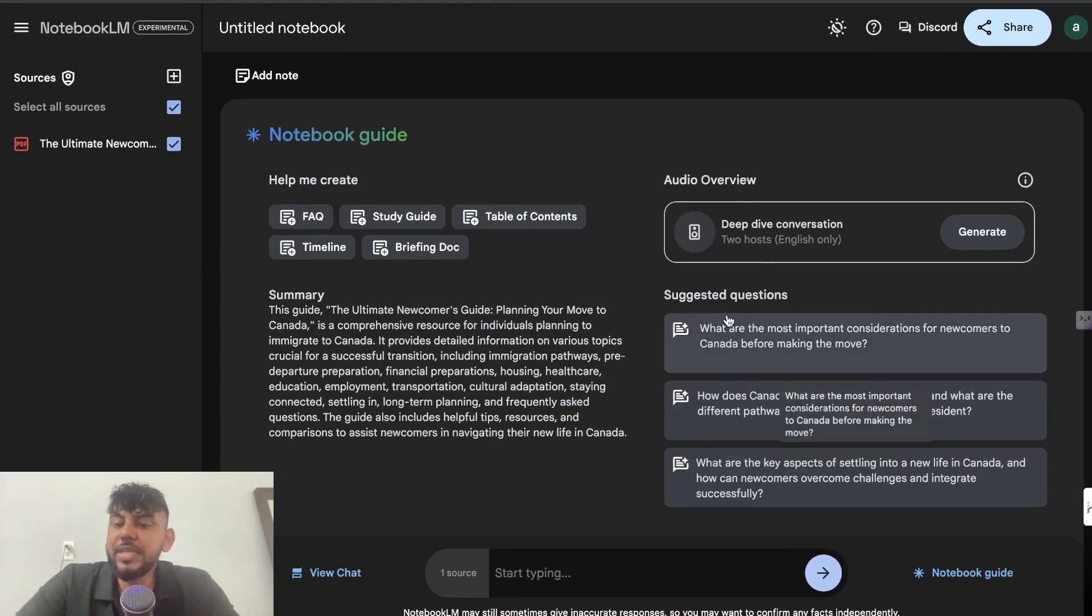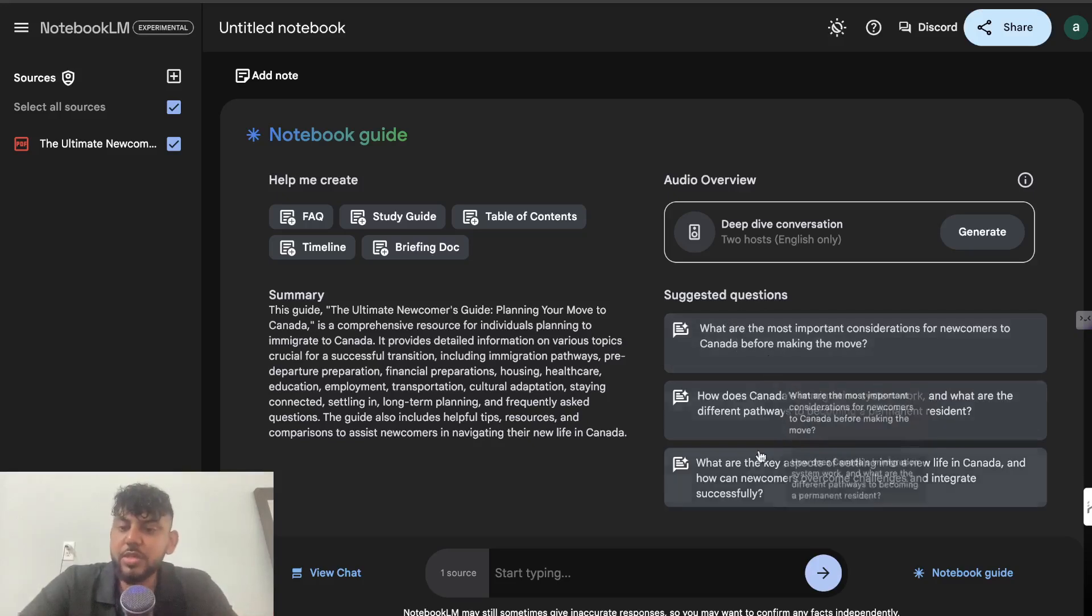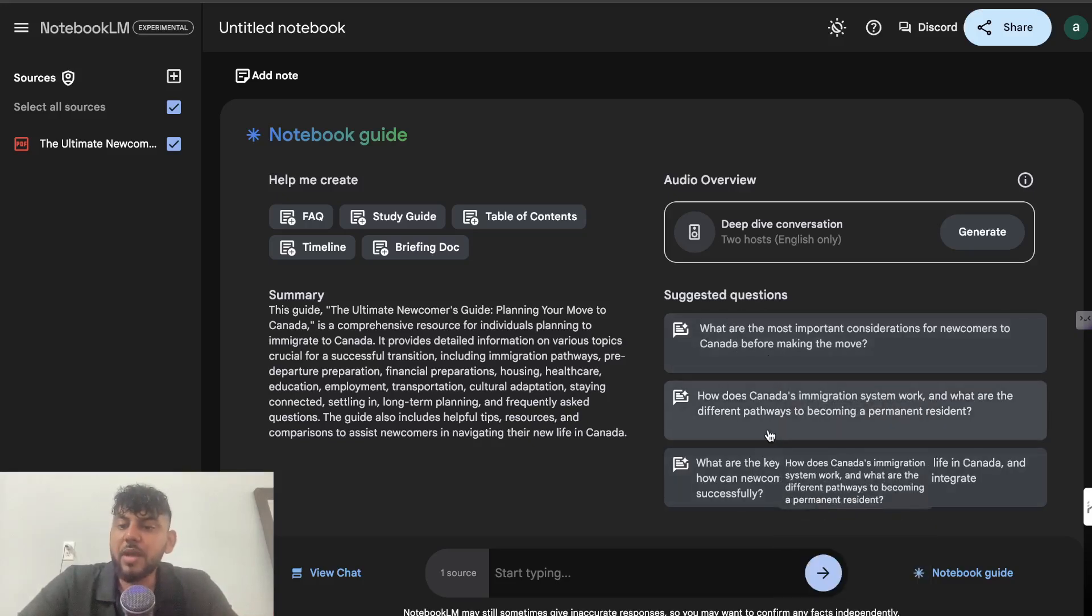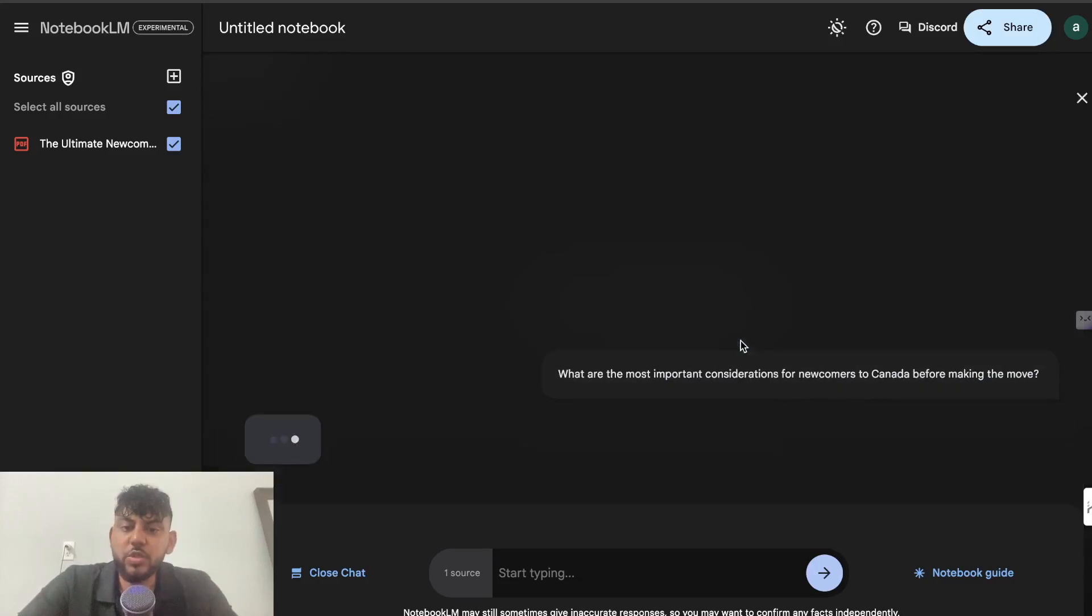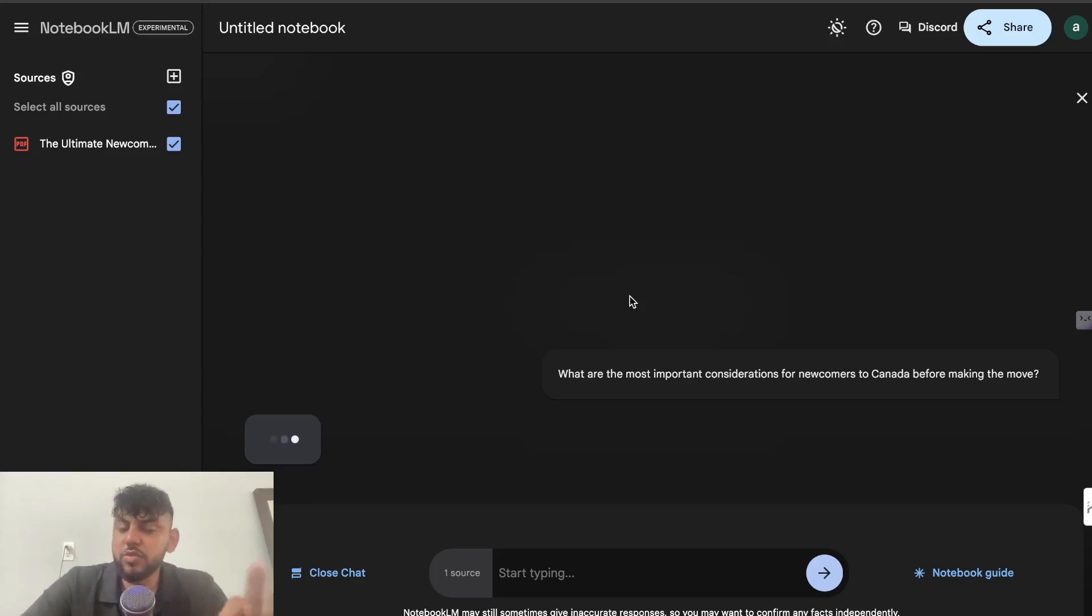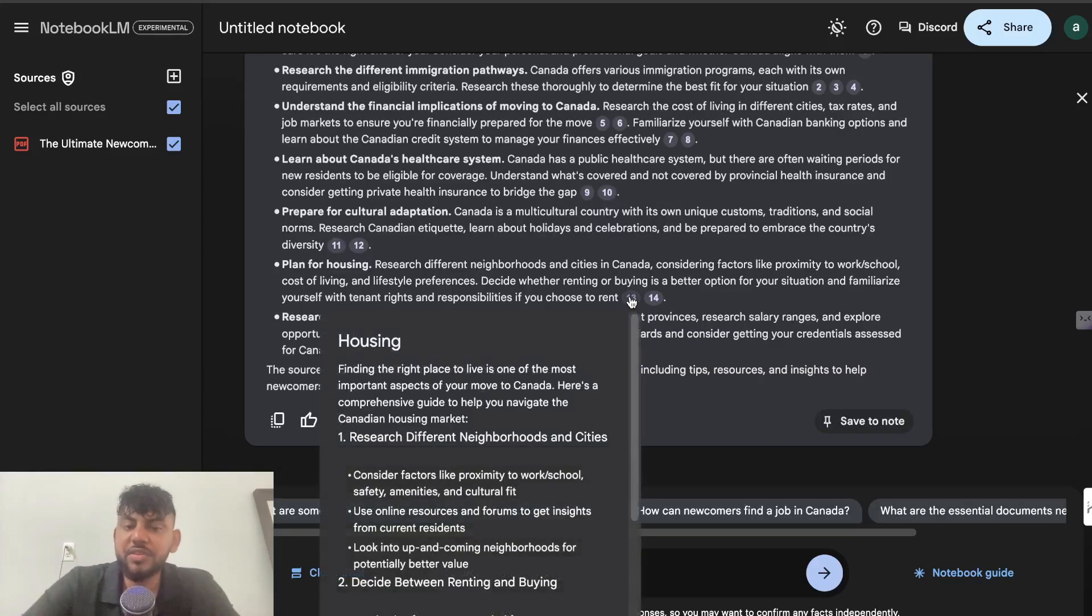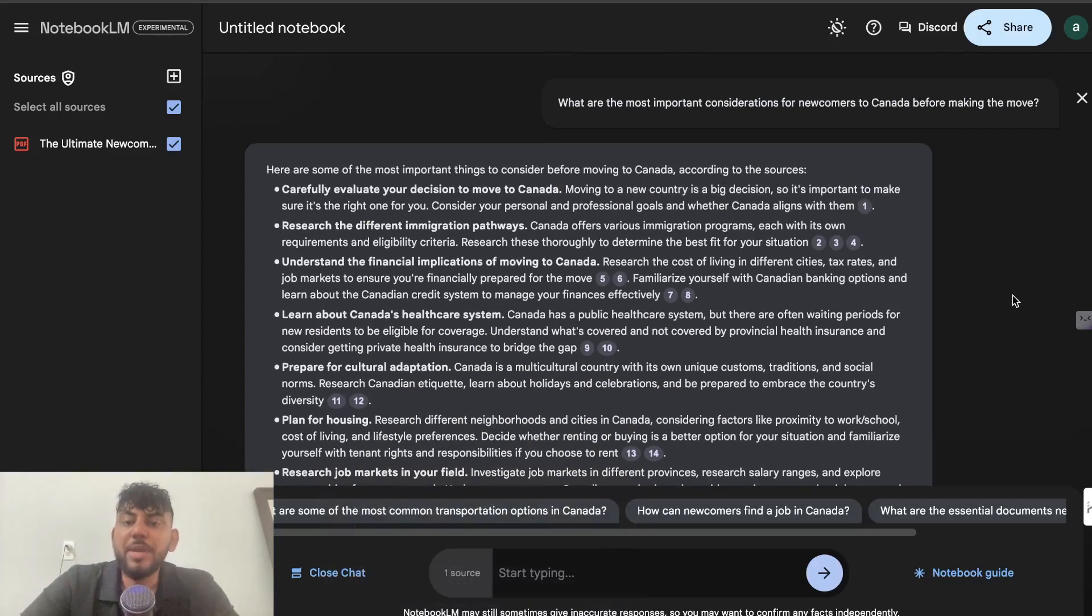And you're also getting suggested questions based upon that information. So what are the most important considerations? How does Canada's immigration system work? And so on. So we get suggestions of questions which we can ask. And once we ask those questions again, as you can see, we're going to get an output based upon that question and based upon the information that we uploaded. So it's really cool because we're able to get customized, personalized information based upon information which we actually upload.